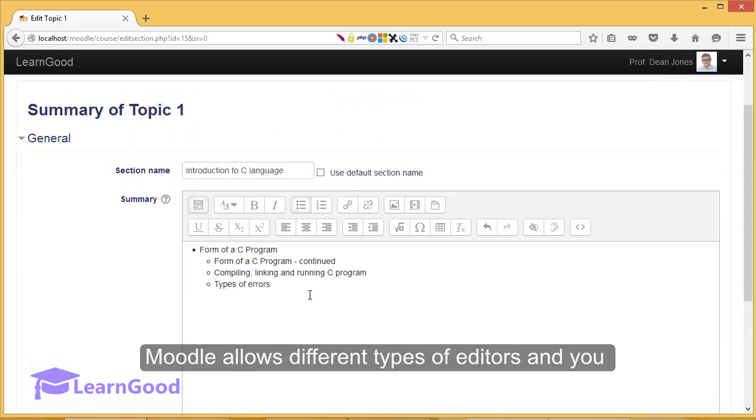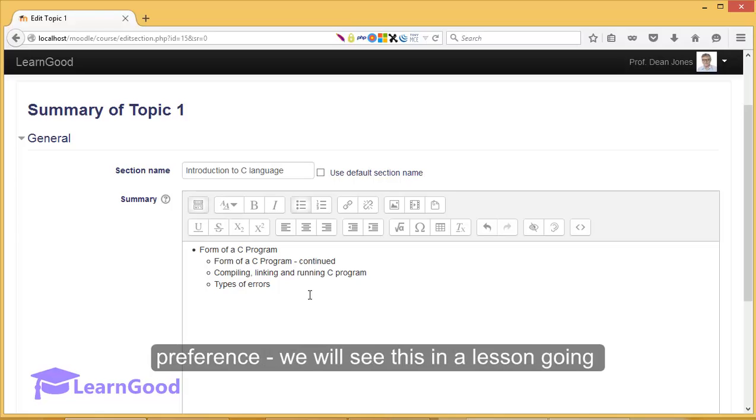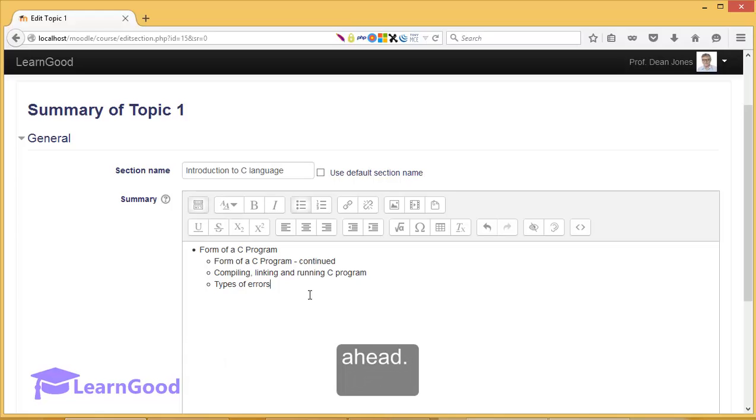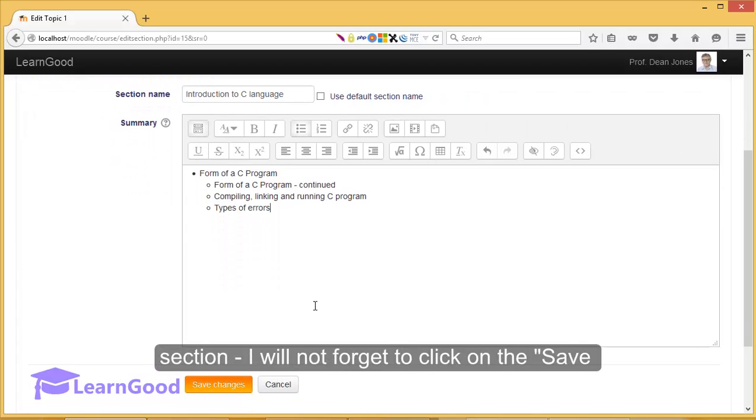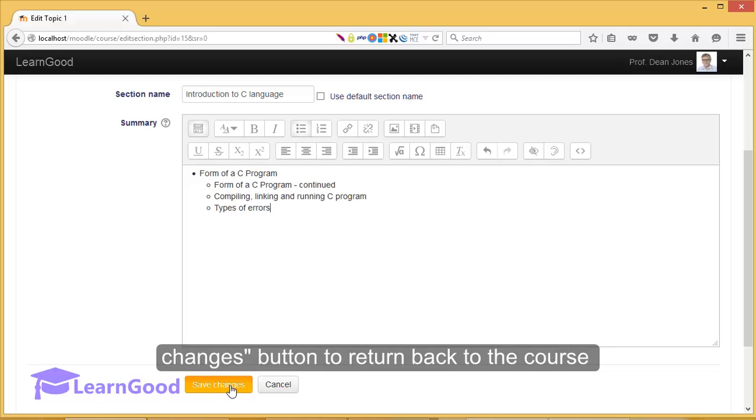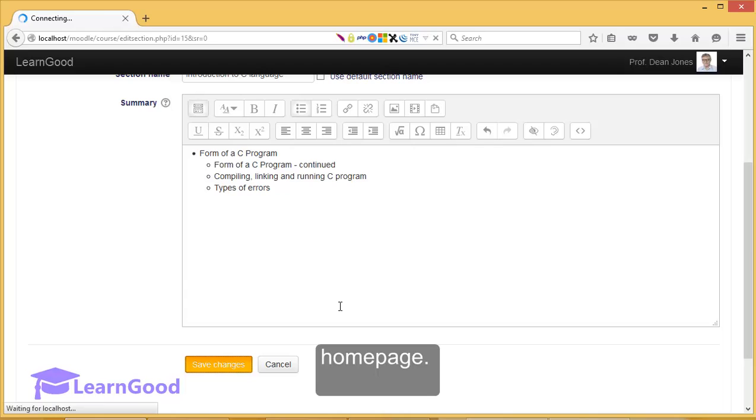Moodle allows different types of editors and you can actually change according to your preference. We will see this in a lesson going ahead. Now that we have done with creating a custom section, I will not forget to click on the Save Changes button to return back to the course homepage.